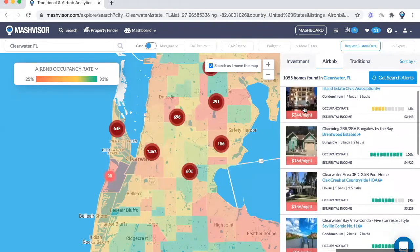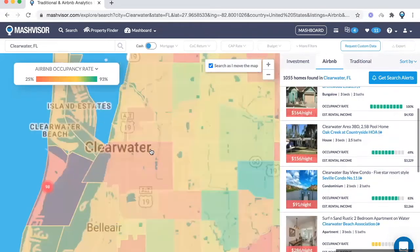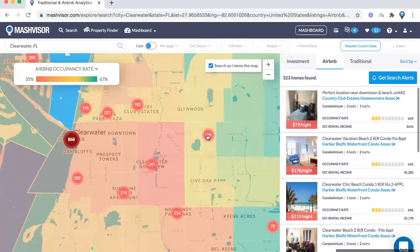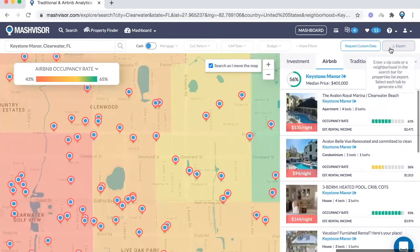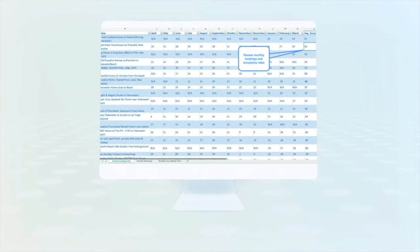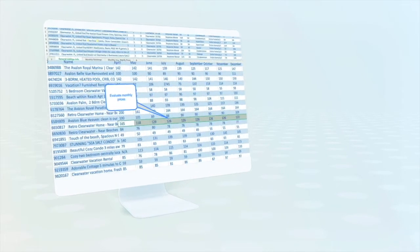The way we do that is by gathering rental comp data directly from the Airbnb website, which you can find in the Airbnb tab. Any area you go into — neighborhood or zip code — Mashvisor will allow you to extract the data using the export feature. This feature lets you download an Excel sheet with historical Airbnb performance and access to Airbnb comps.